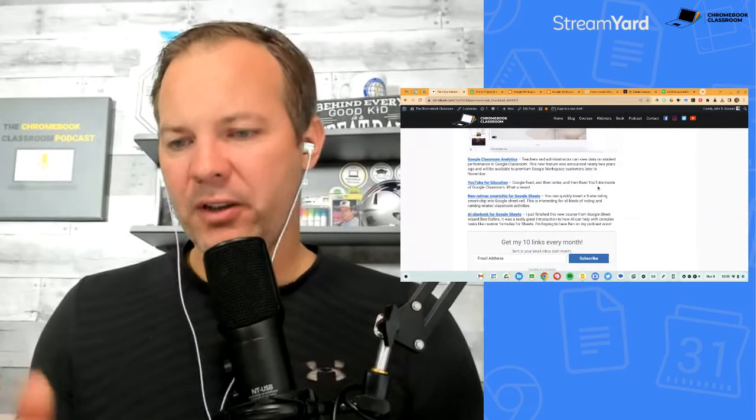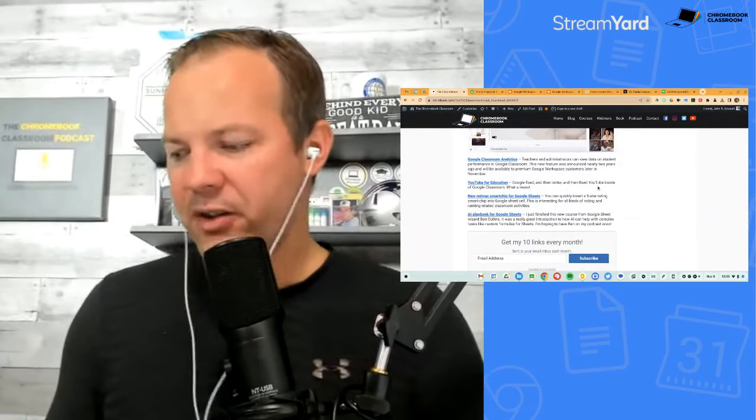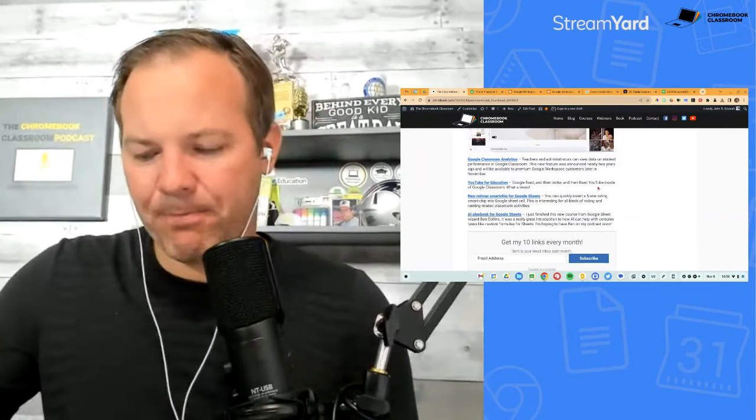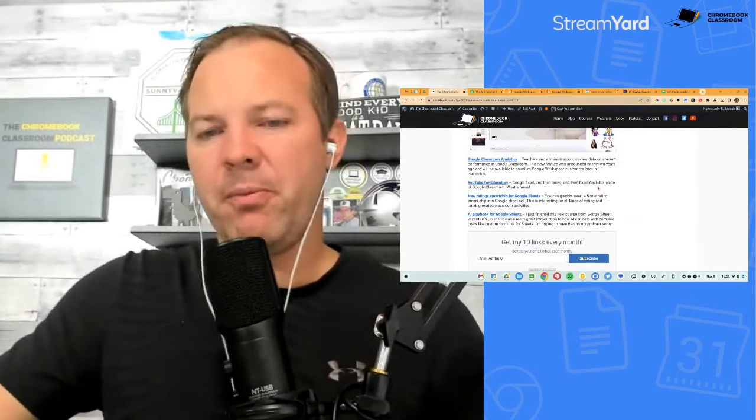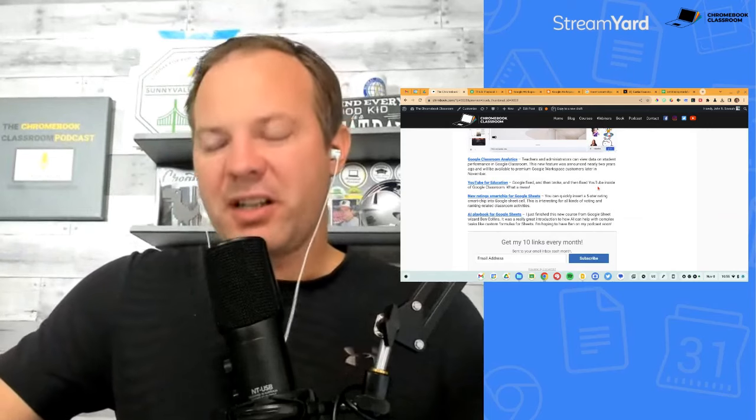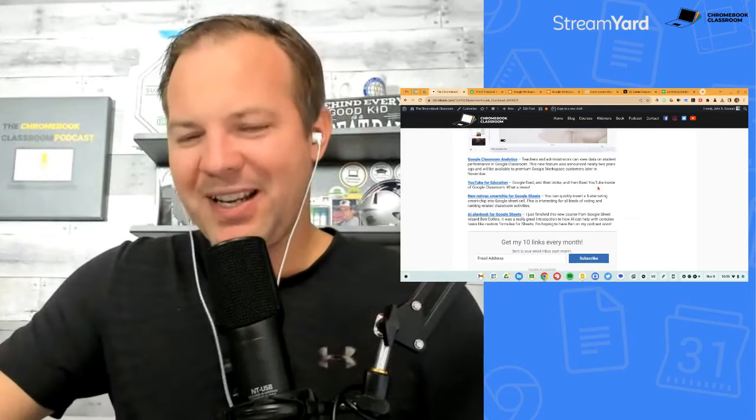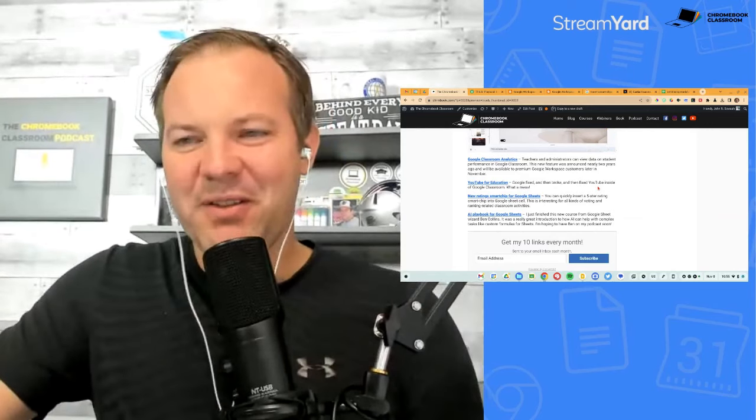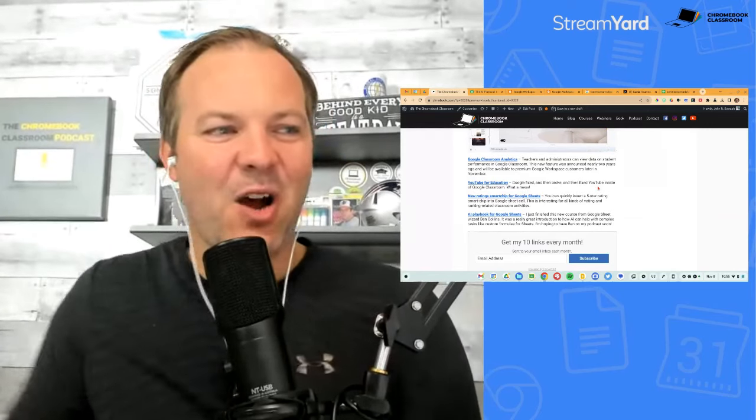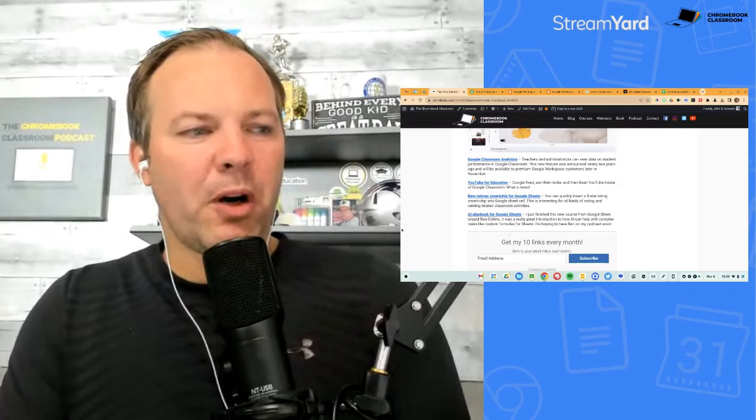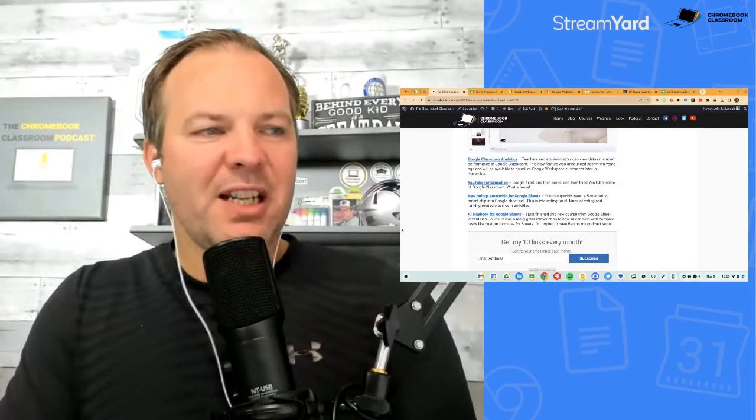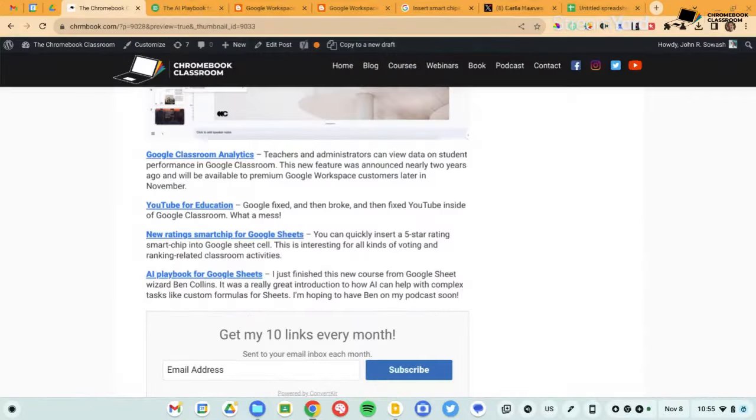So if you're interested in a very practical illustration of how to use AI as a professional, I'd highly recommend this course. And I am hoping to have Ben on the podcast. He and I have been friends for many years. Our circles kind of overlap a little bit. So I'm trying to schedule him on the podcast to give us some insights in how tools like Google Bard and chat GPT can be used with Google sheets.